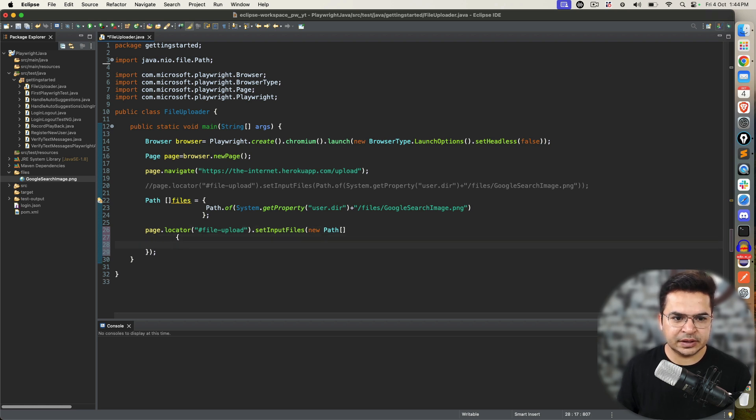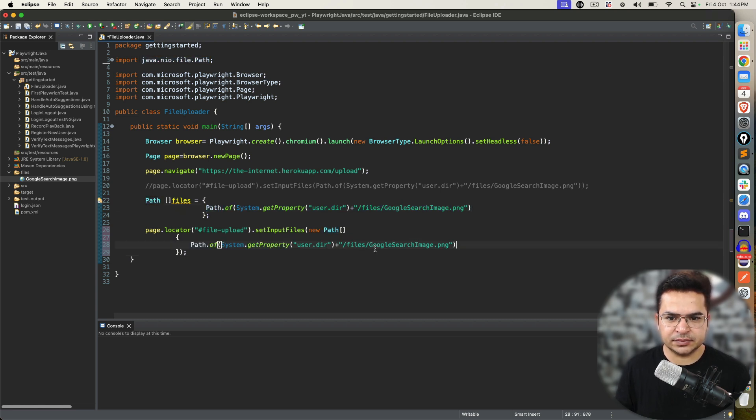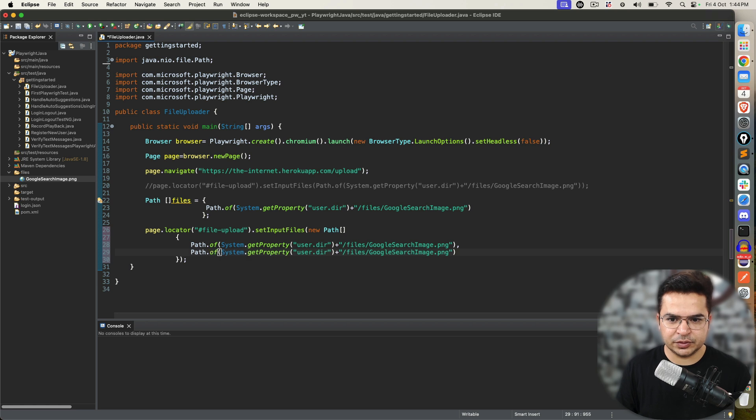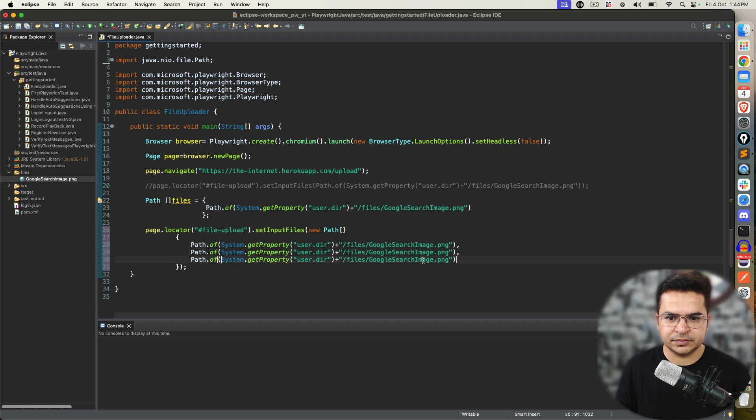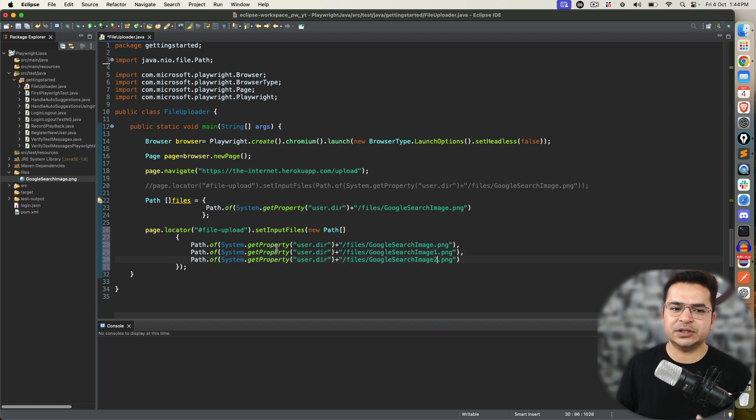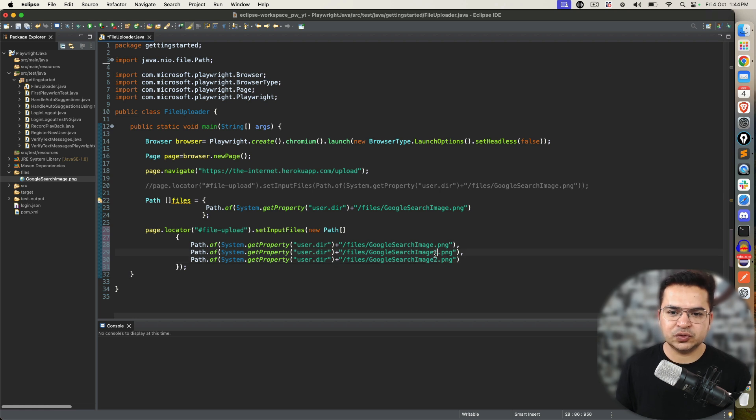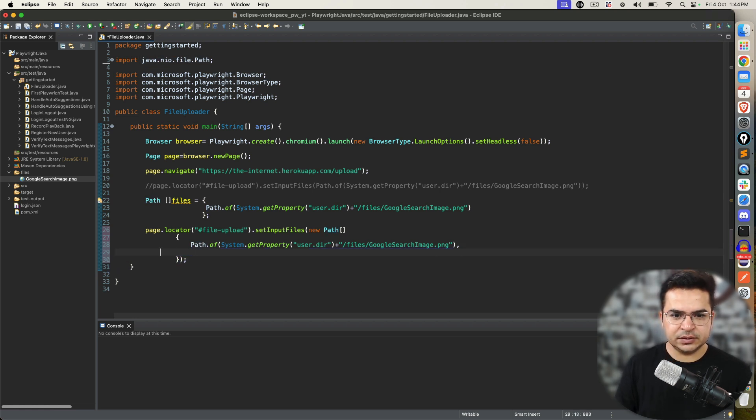What we did, we created separate object and then we are using. If you don't want, you can directly say, new path array. Curly bracket open and close. And, now, you can pass multiple paths. For example, this is one. Let's say, if you want one more, you can pass like this. Comma, separated by comma. So, one, two.